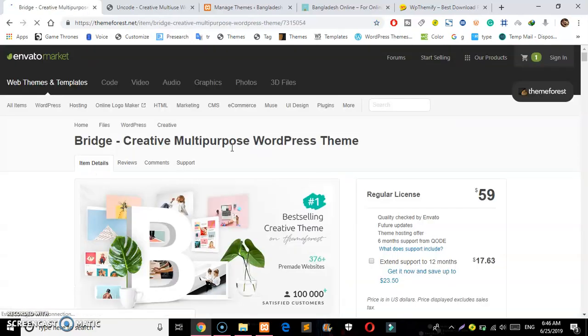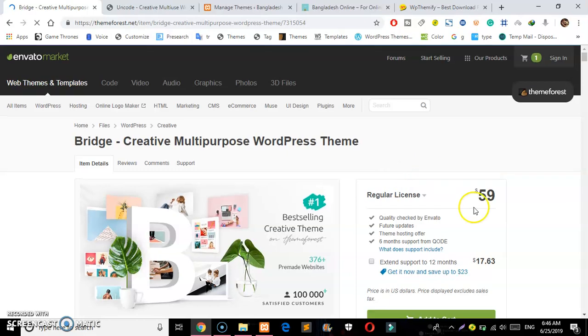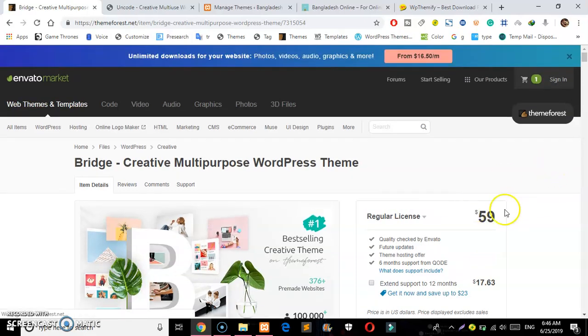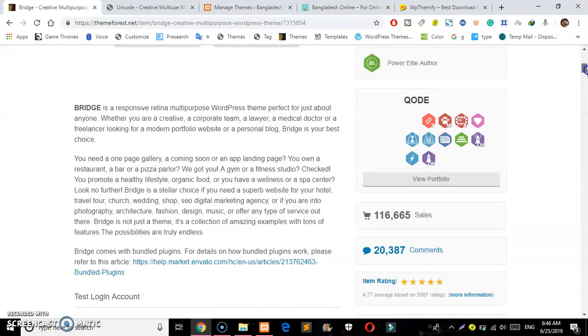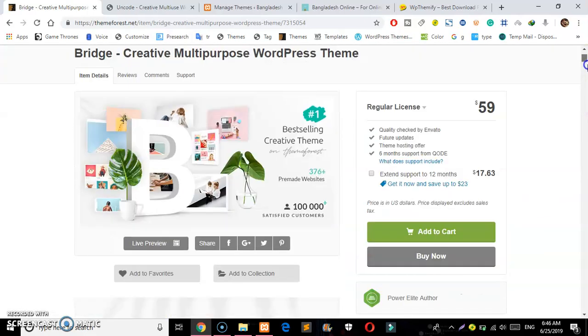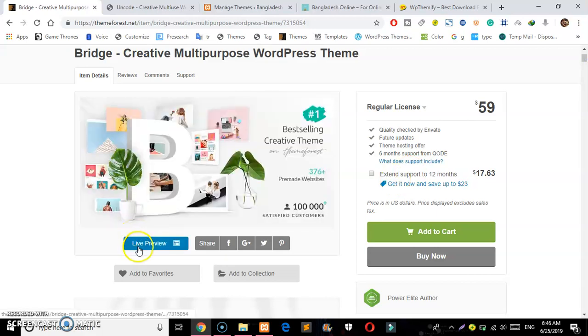As you can see, it is very expensive with the same price of $59. I can see the live preview showing you exactly what you get.